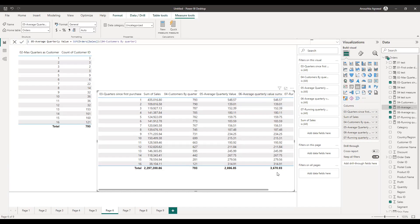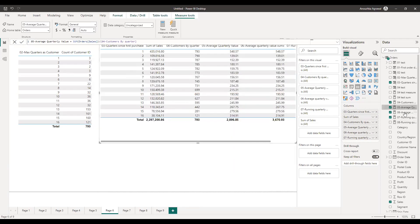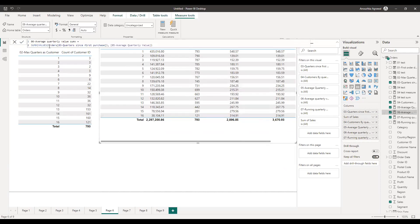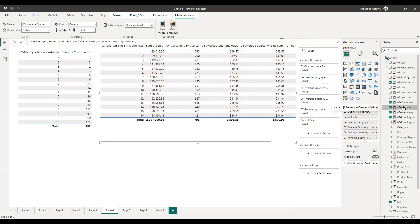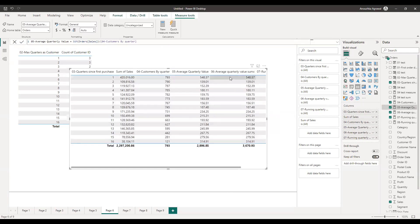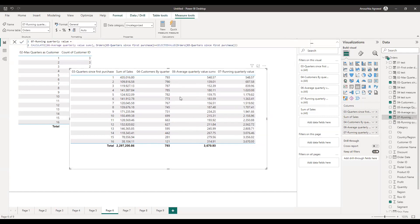The sixth measure I created gives the correct sum and is what I'll use going forward. It calculates the sum of values by quarter since first purchase, and the measure it uses internally is the fifth one with the basic SUM value. The individual row values aren't necessarily wrong, but the total is incorrect — which is why the sixth measure is the final correct one.